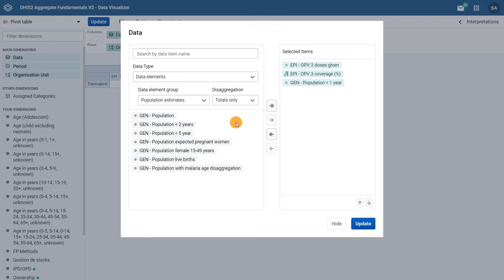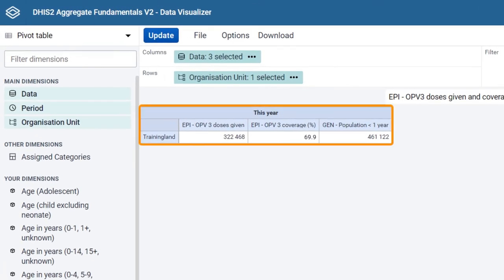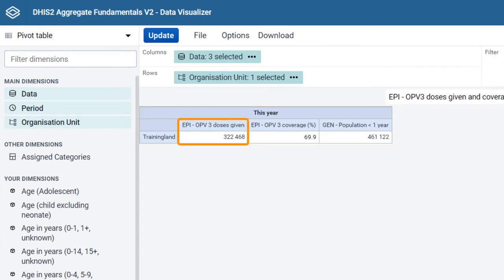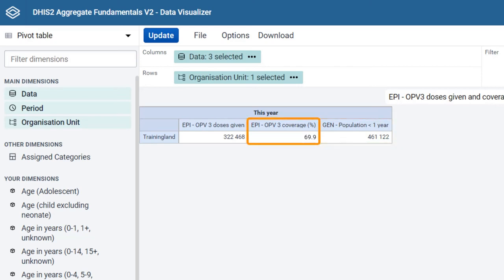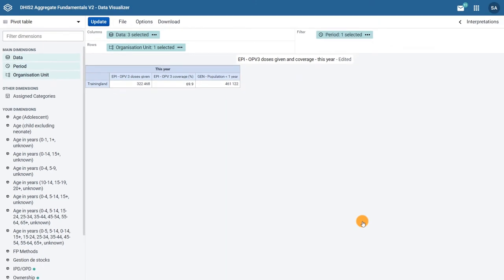Click Update to view the new data element in the pivot table. Now we can see three columns of data. In the first one, the number of OPV3 doses given, which is the numerator in our indicator. In column 3, we see the population, which is the denominator. And the indicator is in the second column, which is the numerator divided by the denominator and multiplied by 100 to get a percentage.